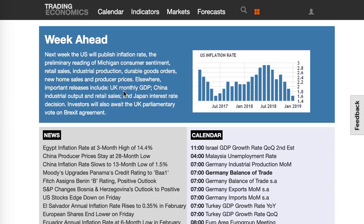Elsewhere, important releases include UK monthly GDP, which is another important one. China industrial output and retail sales. Japan interest rate decision — another important one; they're probably expected to hold, but in case there are any shocks, that will be a major move. Investors will also await the UK parliamentary vote on the Brexit agreement, probably on Tuesday, which is going to be a big event and will really drive sentiment with regards to the pound — not necessarily fundamentals, but definitely sentiment.